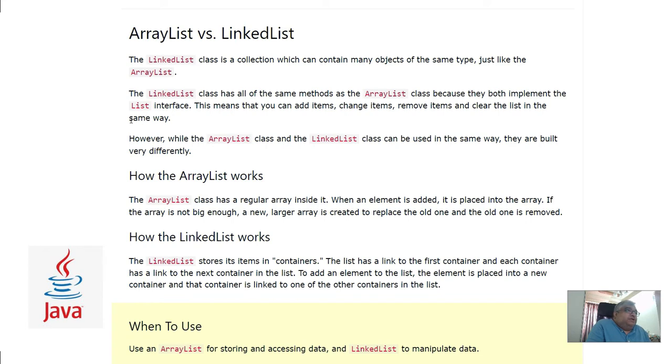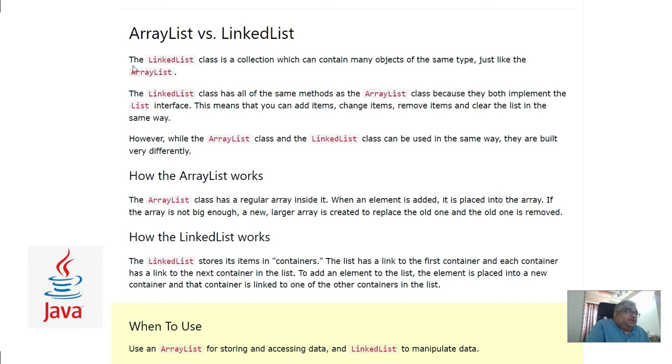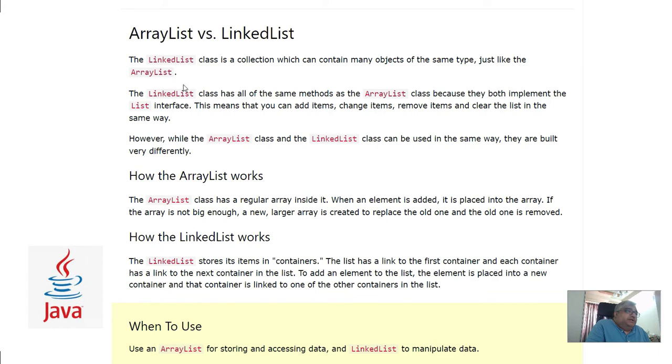If we move forward, this is important: ArrayList versus LinkedList. These are identical but what are the internal differences? The LinkedList class is a collection which can contain many objects of the same type, just like ArrayList.